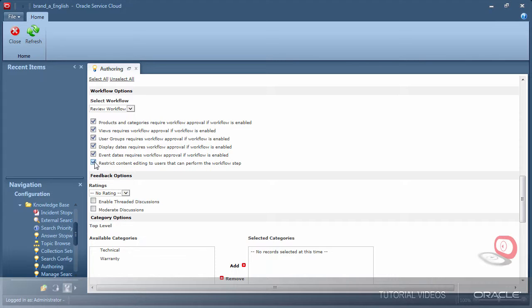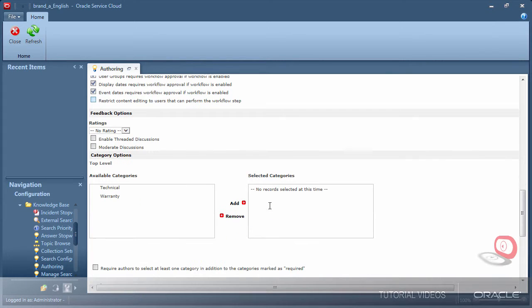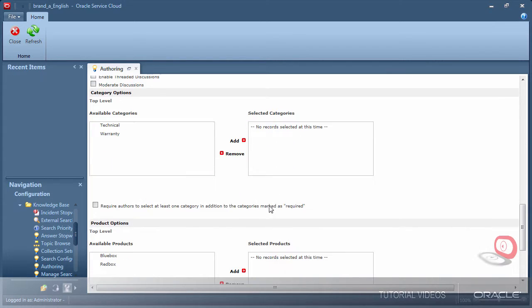Another option to notice is the last one. This one can be used only to allow documents to be edited by the people who are assigned to the workflow and only during that workflow step. I'll go ahead and leave mine unchecked to make it possible for folks who are not part of workflow to edit the document.